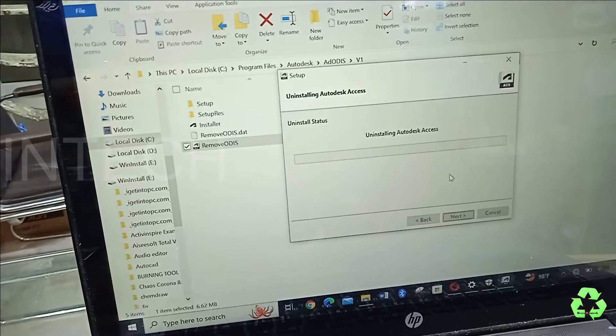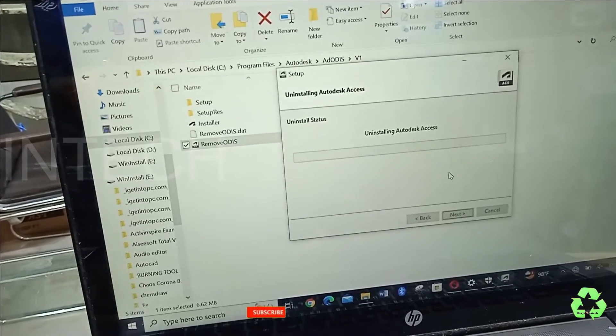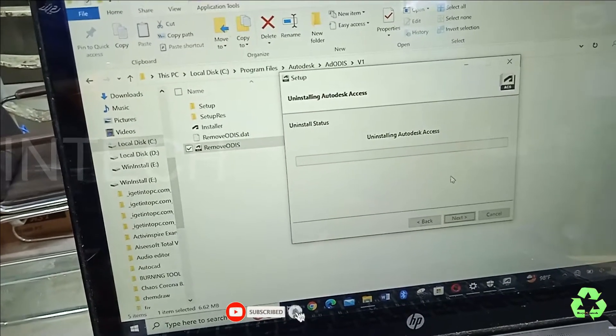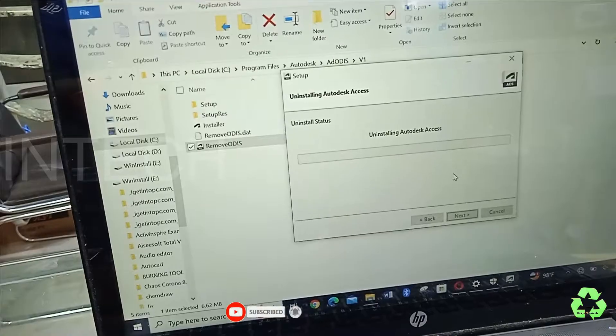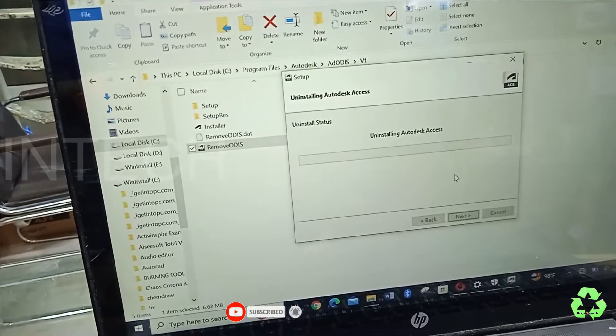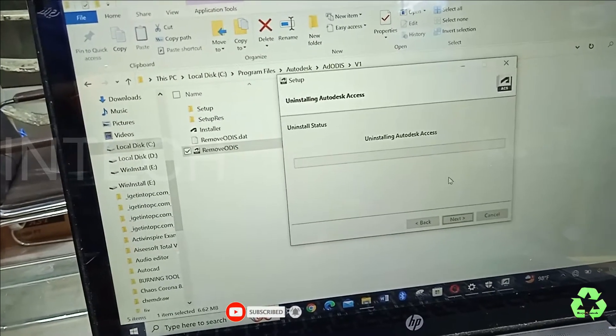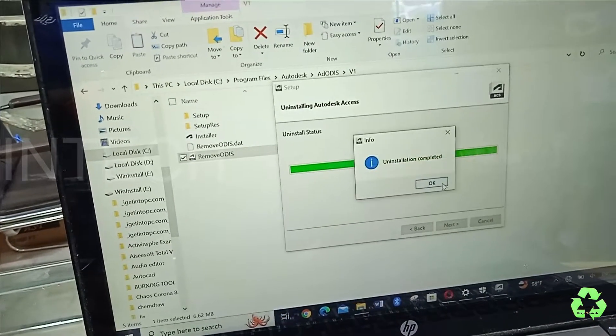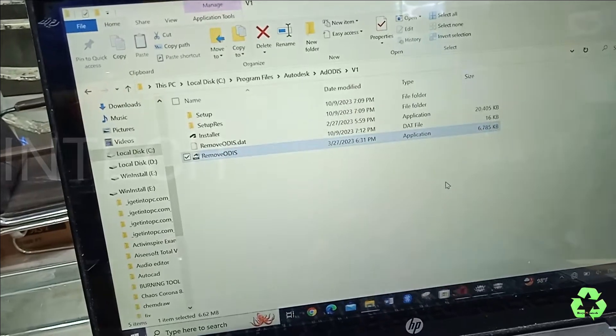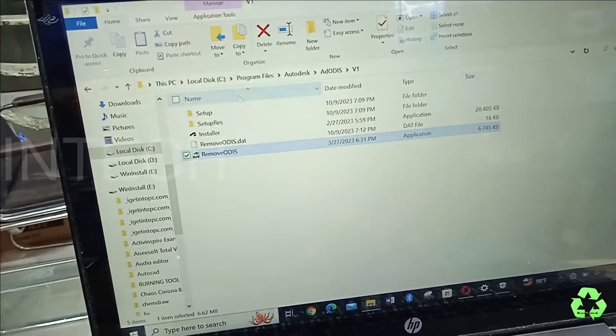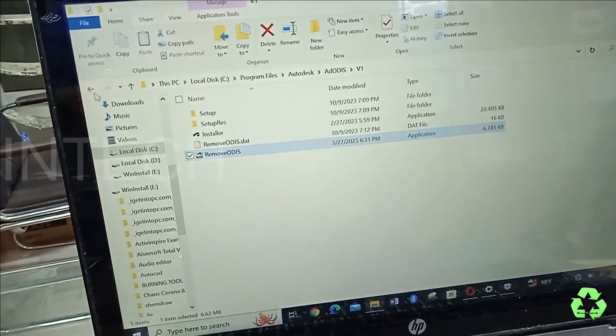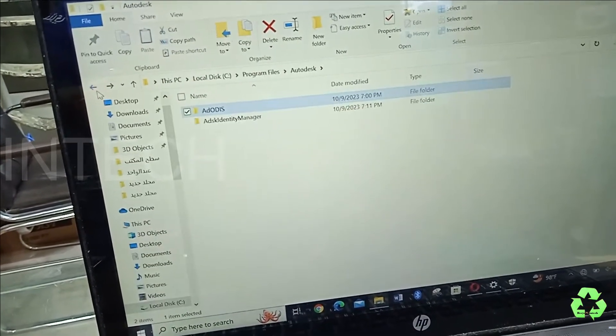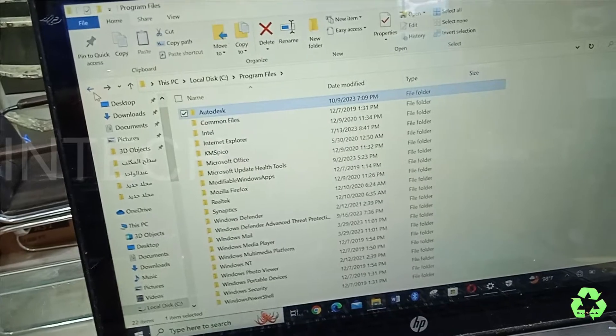Let us wait. Let us remove this one. Uninstalling will take a little time. So it's finished.